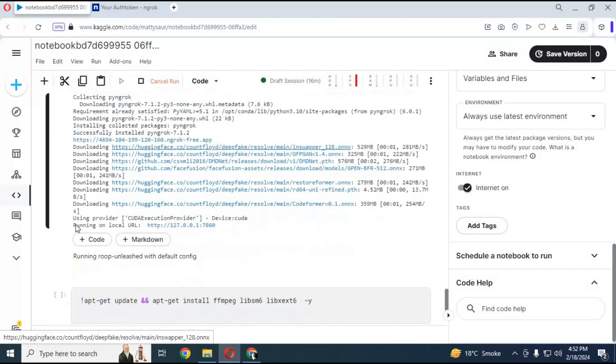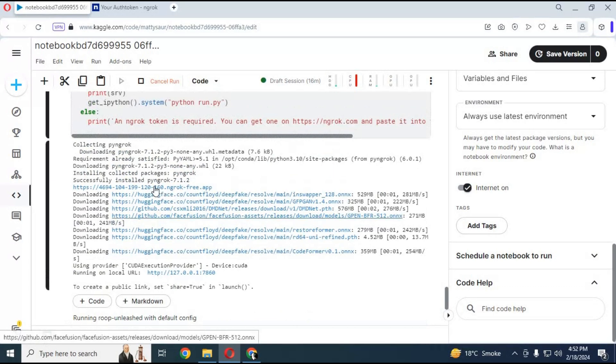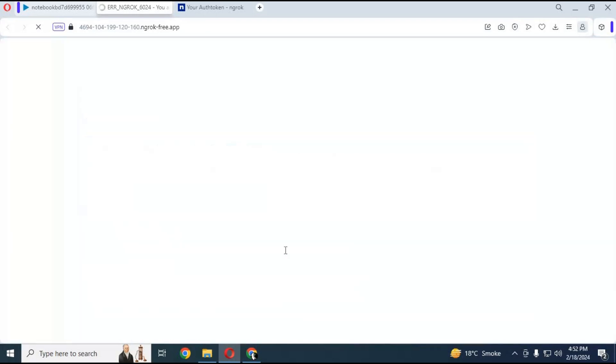When local URL generate click on ngrok app URL a new web page will open. Click on visit site you latest Roop Unleashed tool will start in your web browser.